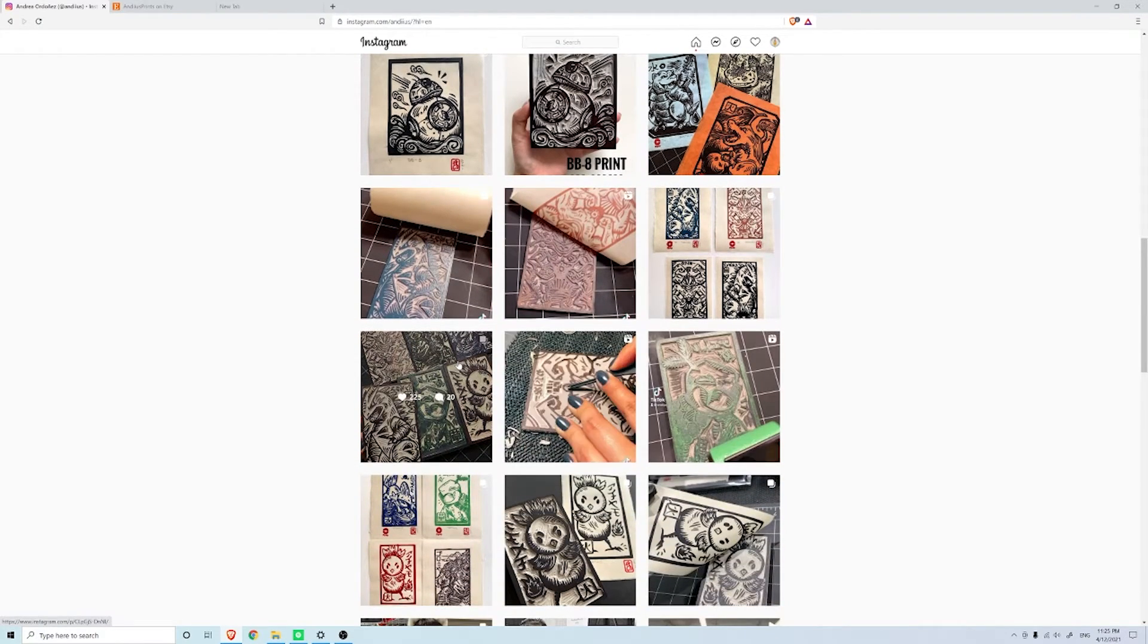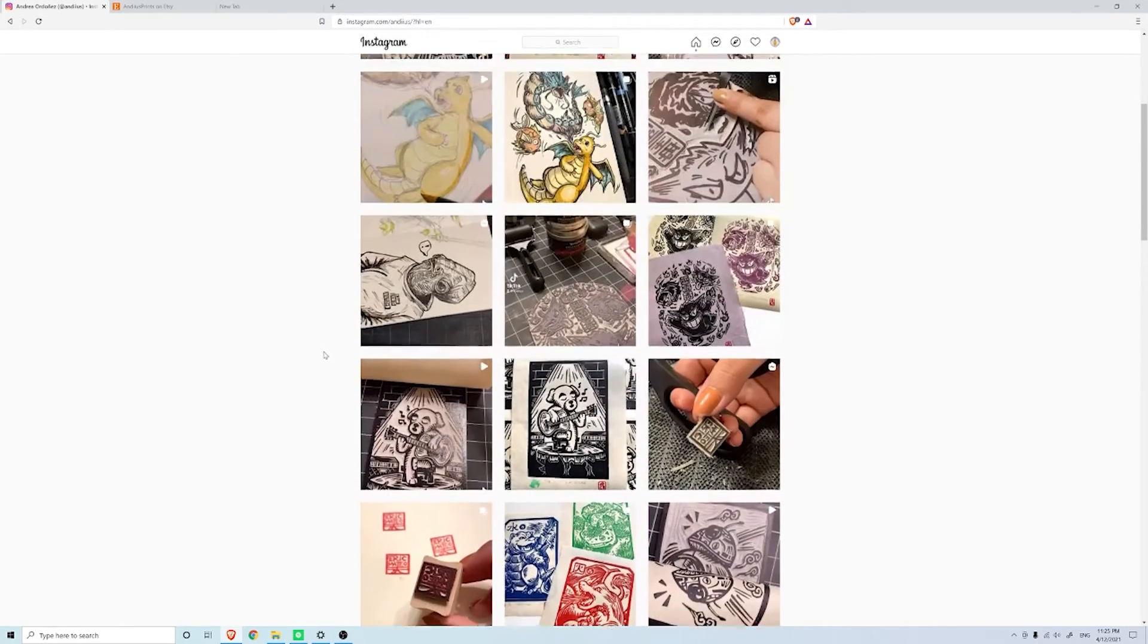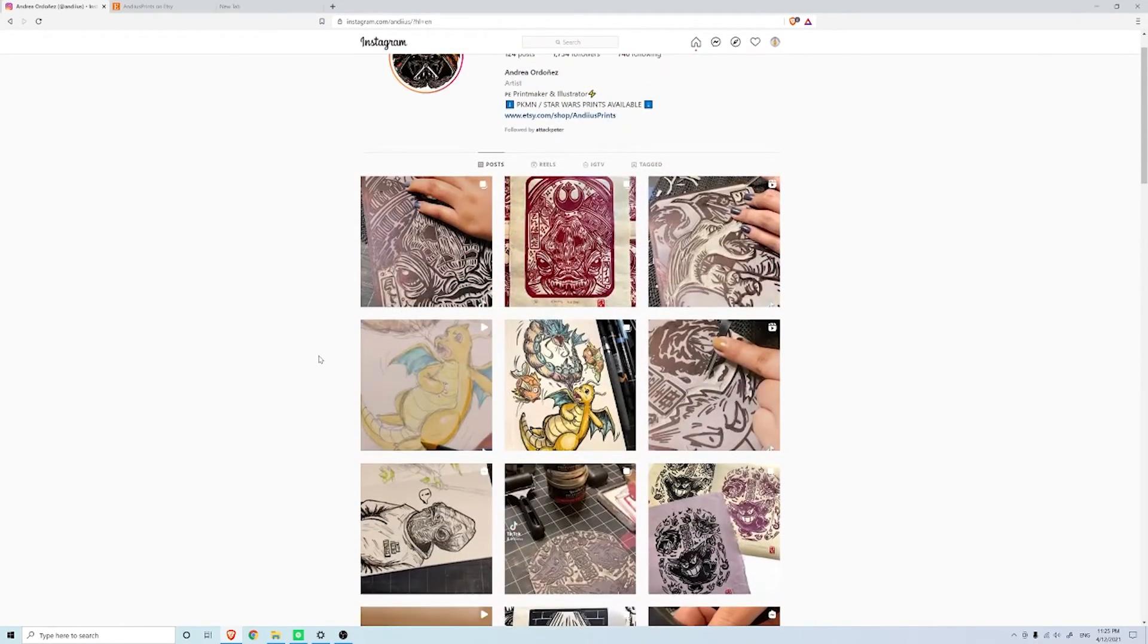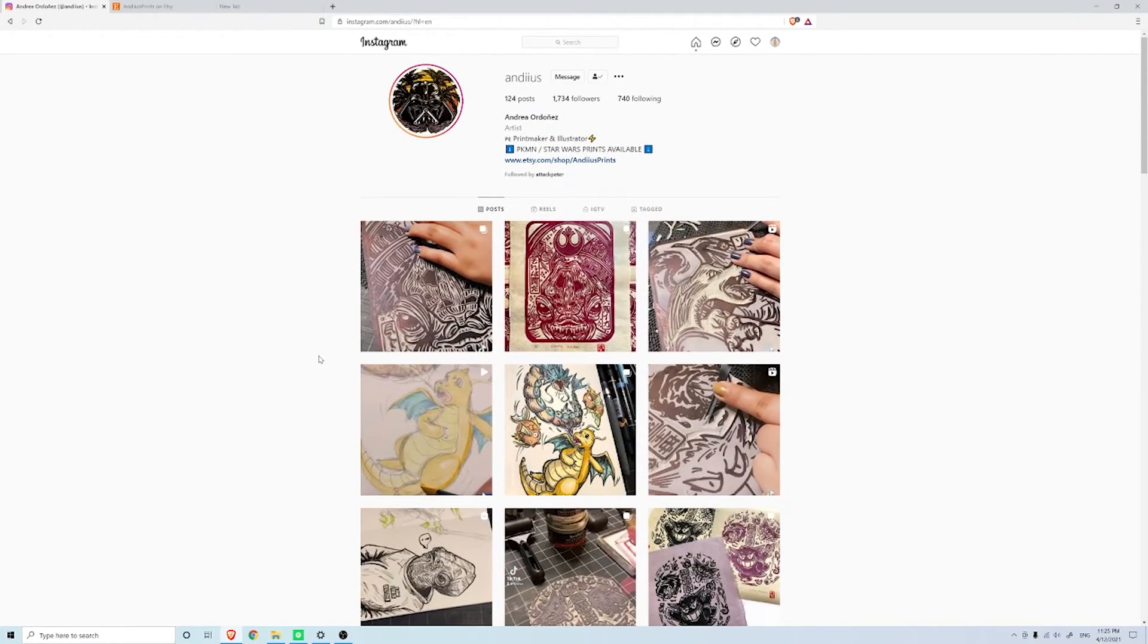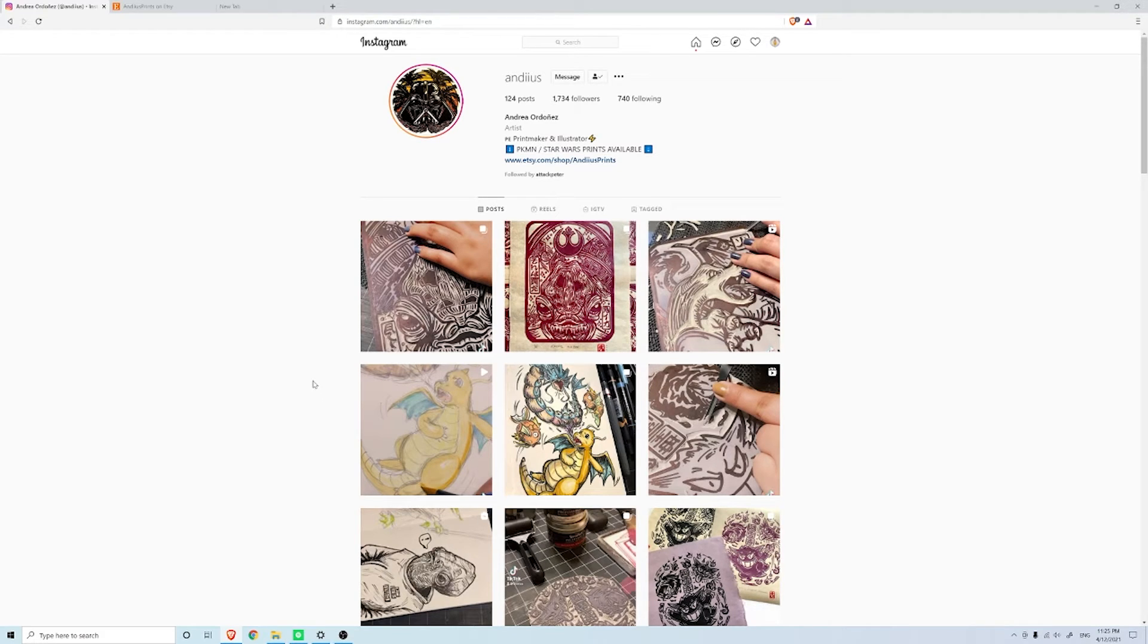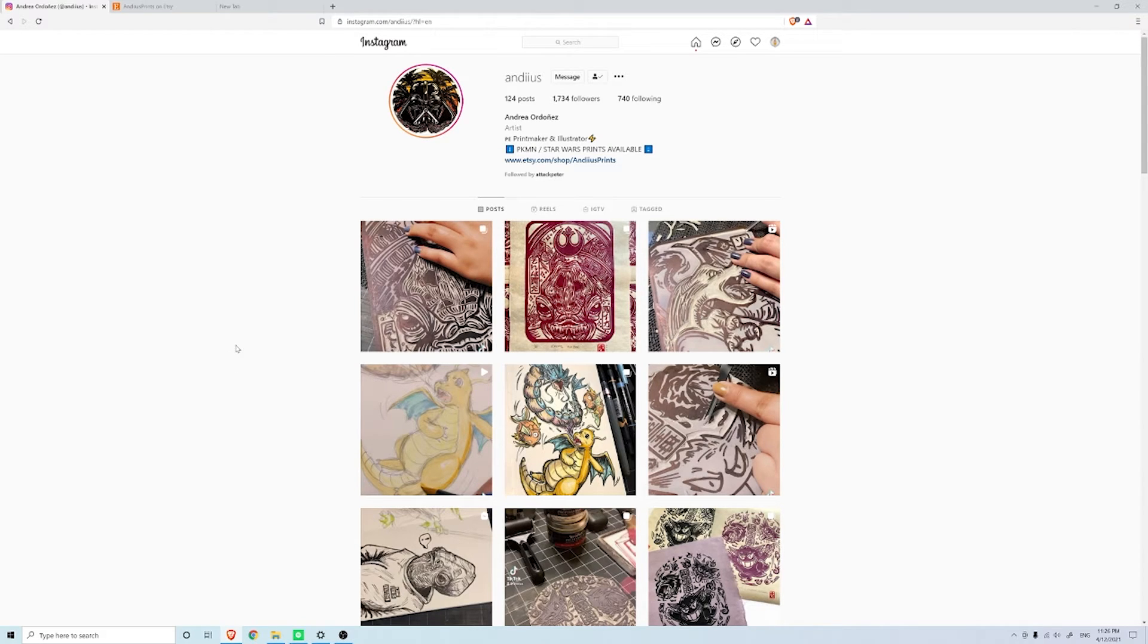She does some amazing work and I definitely keep my eye out for something that really appeals to me that I have an interest in purchasing because I really do love this type of work. I know she has an Etsy page so let's go take a look.